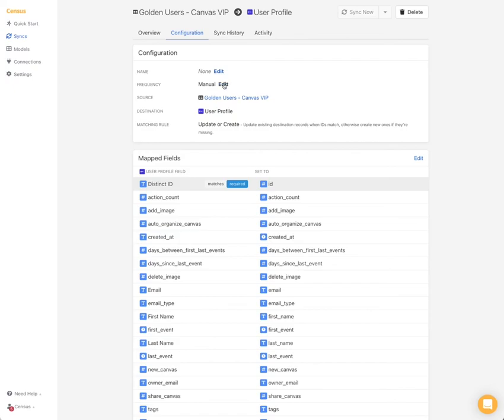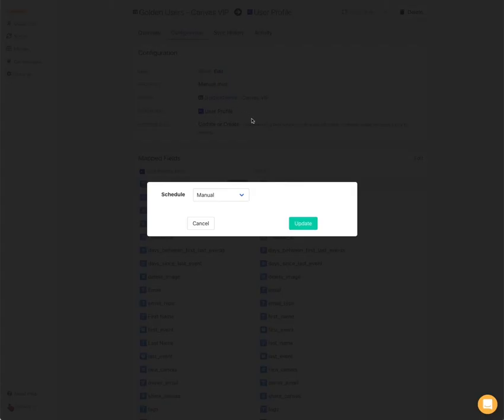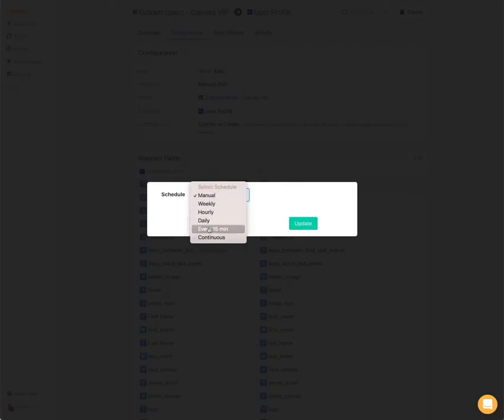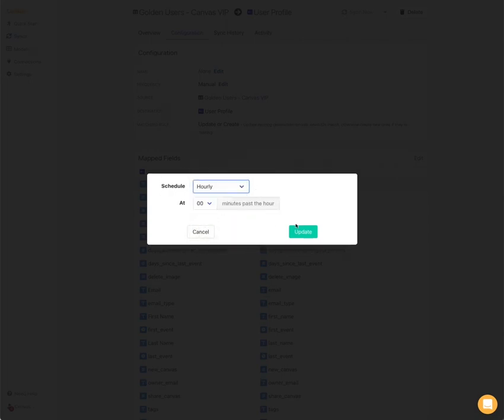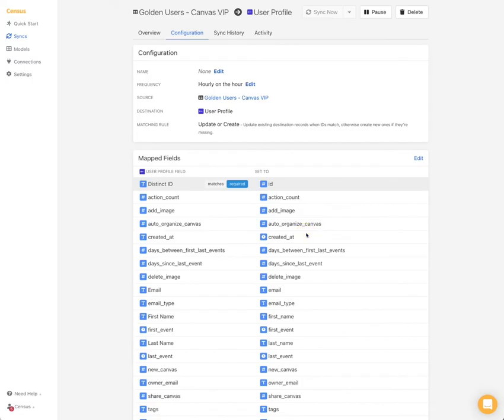...but really what you want is to set up a sync. So typically we see people using daily, hourly or continuous. For today, we'll use hourly and we'll set it up like this. The great thing with all our syncs is that they are incremental. This means that we're only going to sync the data that has changed since the previous sync. That means all of our syncs are really fast and don't use that much API quota.